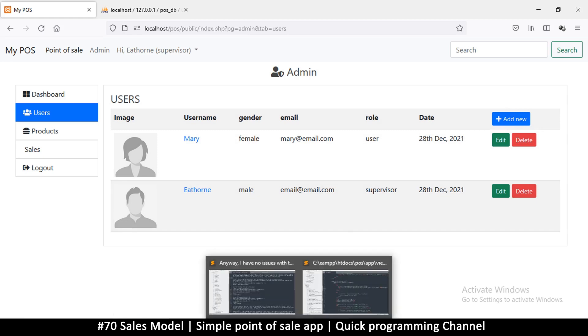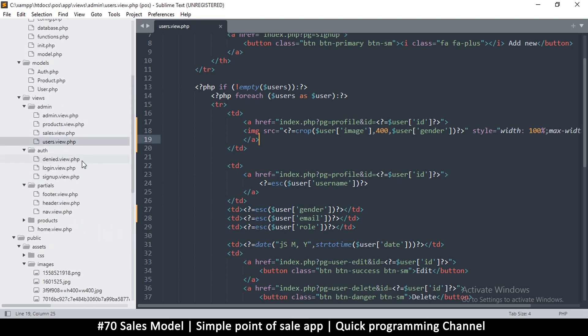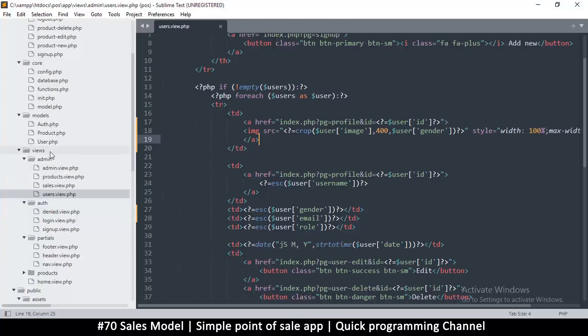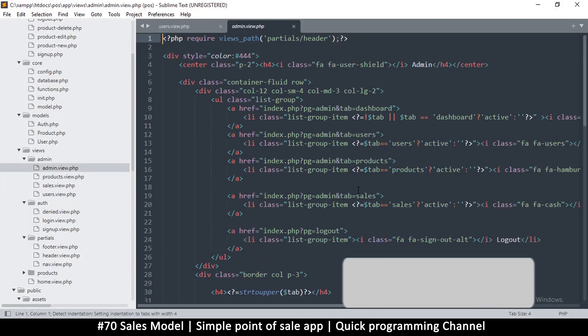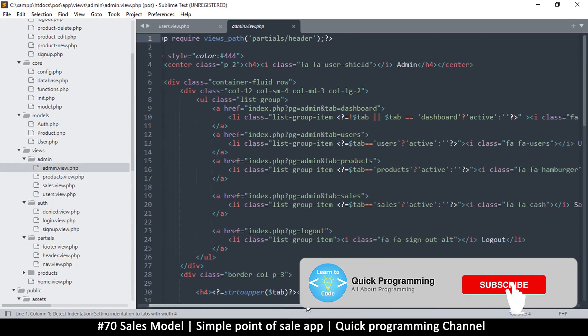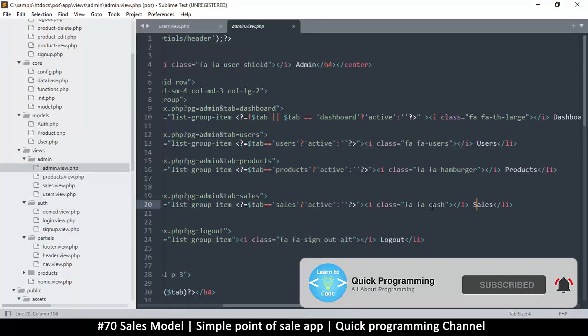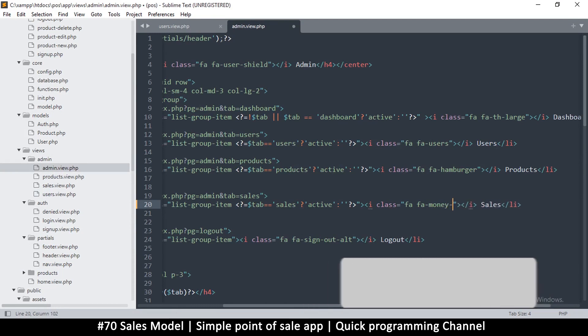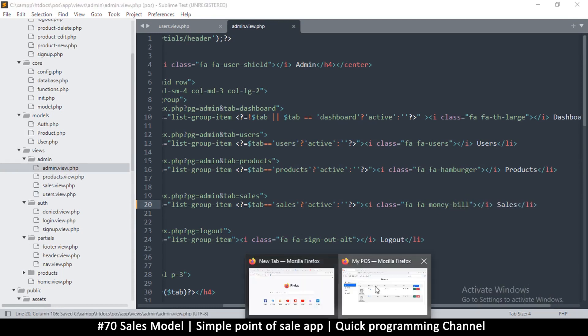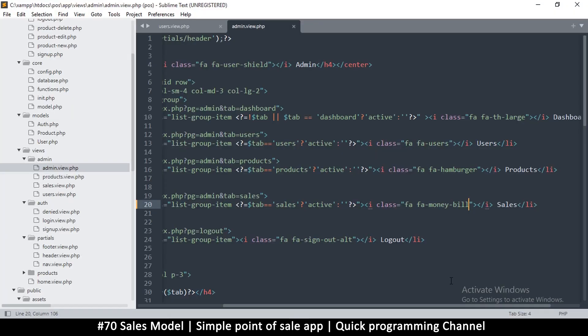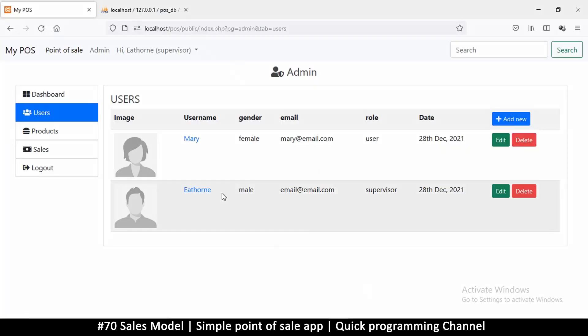I'm going to go back to the admin view and right here where we have sales, the icon is money bill. If you want the wavy one you can do money bill wave.